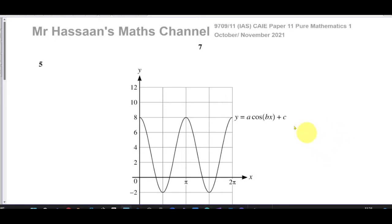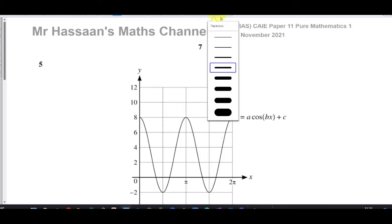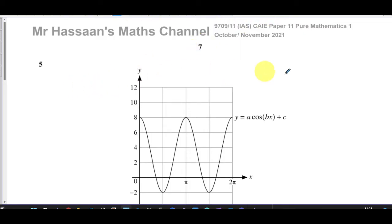Welcome back. This is Mr. Hassan's Math Channel. I'm answering question number five from the October-November 2021 paper one variant one from the 9709 pure mathematics syllabus of Cambridge.